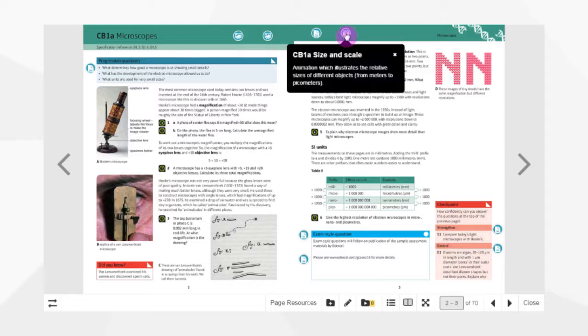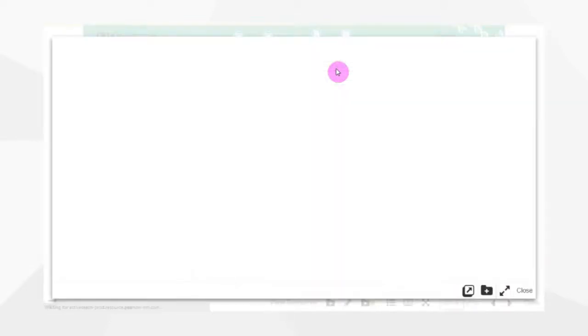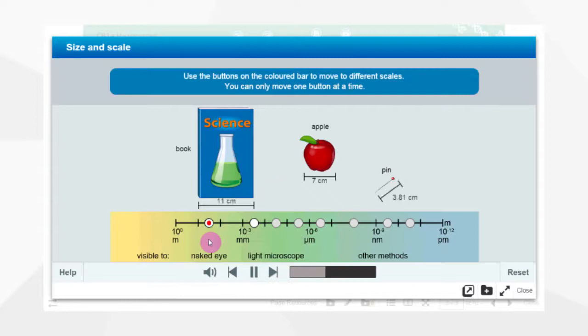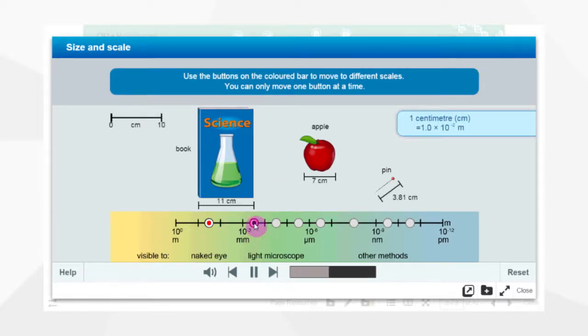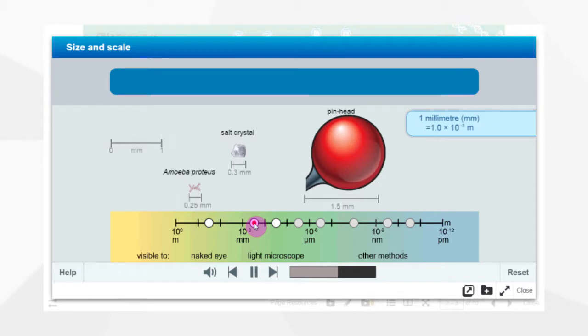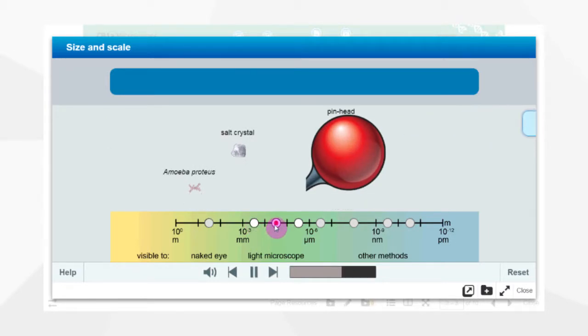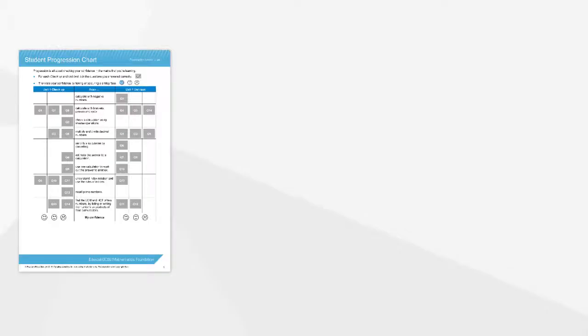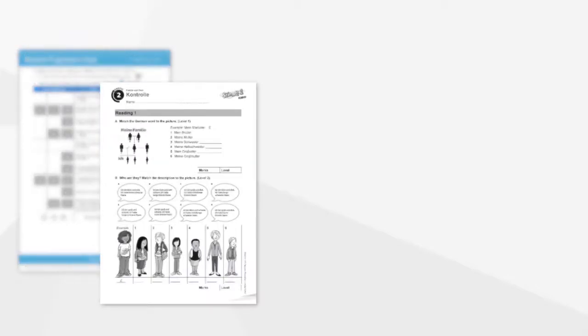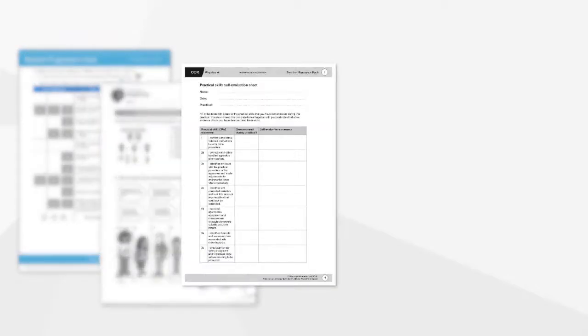You can also access hundreds of front-of-class resources including worksheets, lesson starters, explanatory videos, games, short quizzes and activities.